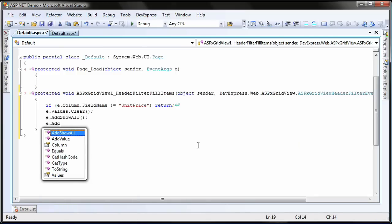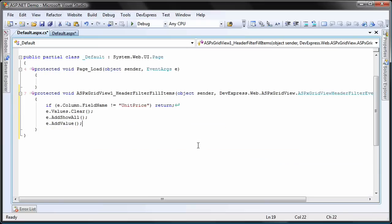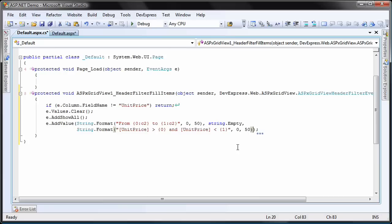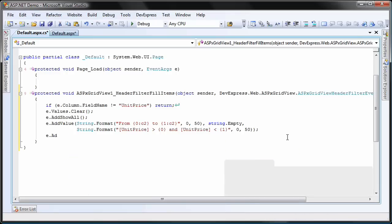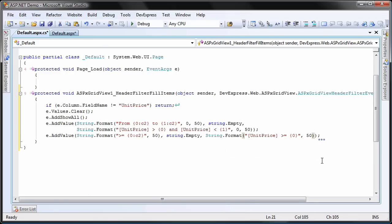Now I can add custom filter conditions using the add value method. I create the first filter to display all data records that have a unit price value from $0 to $50. I create a second custom filter to display all records that have a unit price value higher than $50.